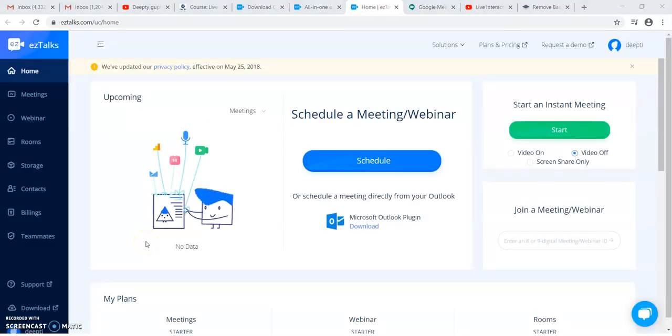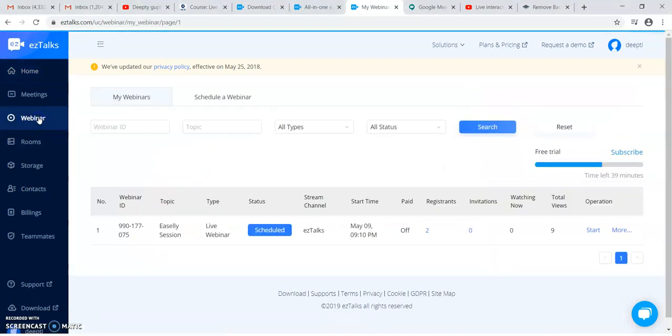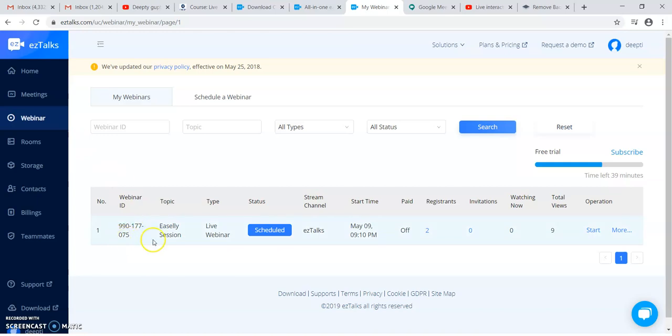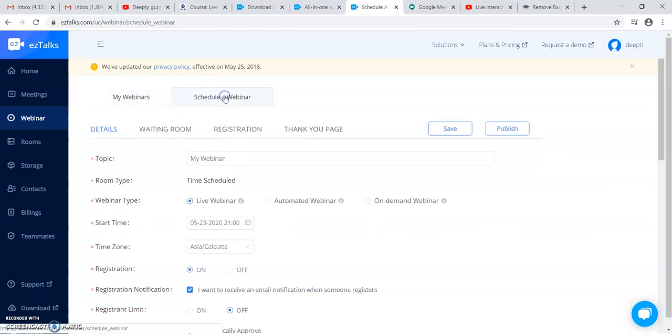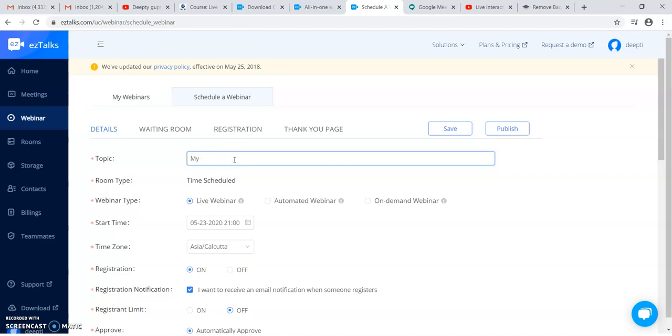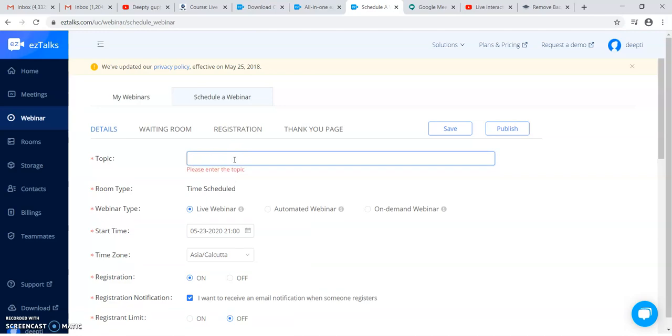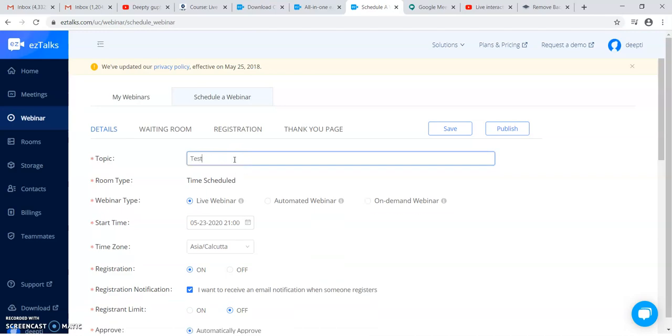This is my login page after logging in. You can see I have already created a webinar earlier. If I want to schedule a webinar, I will just click on to schedule a webinar. In this I will schedule my webinar. Suppose I am creating a webinar.